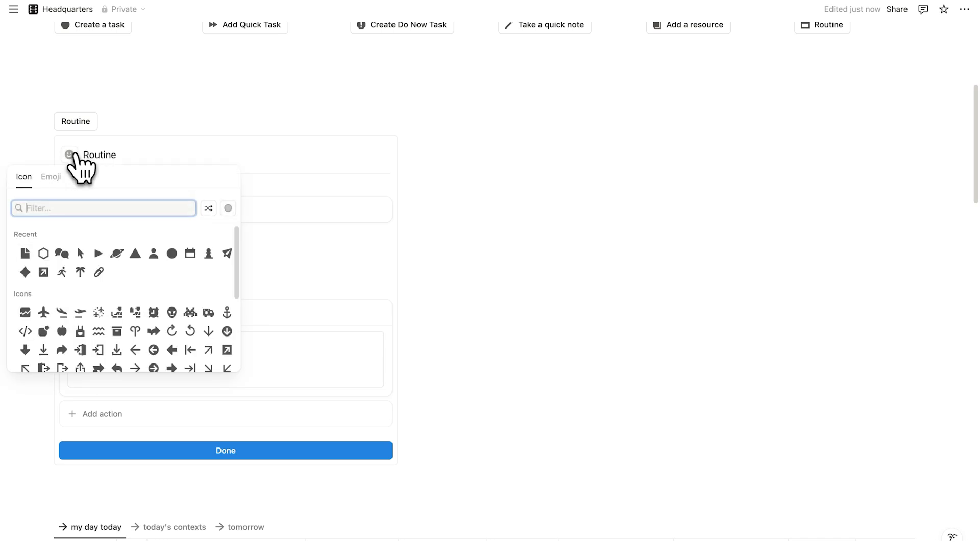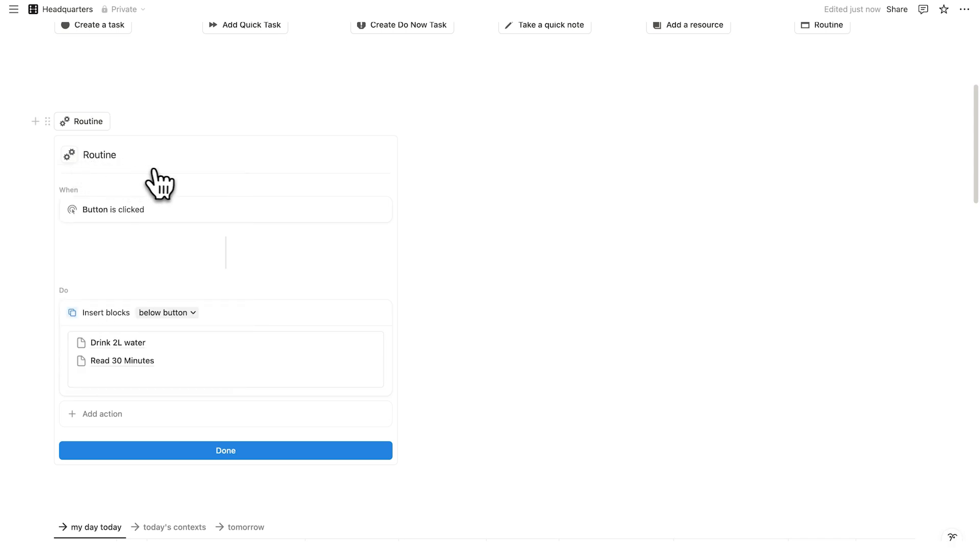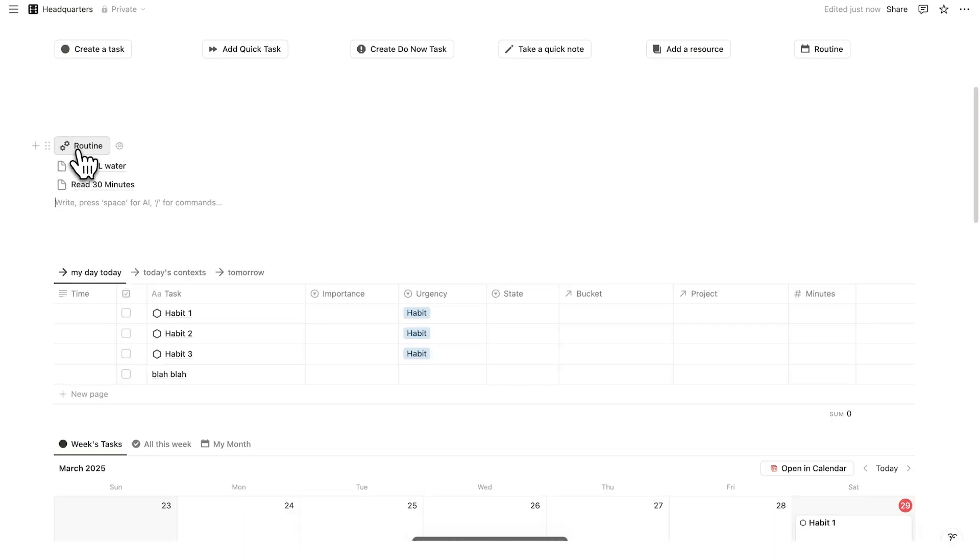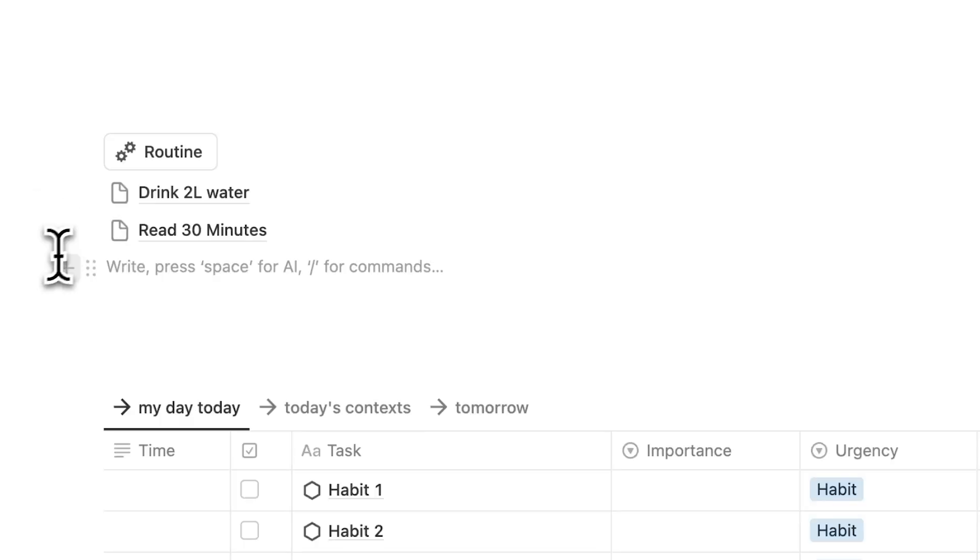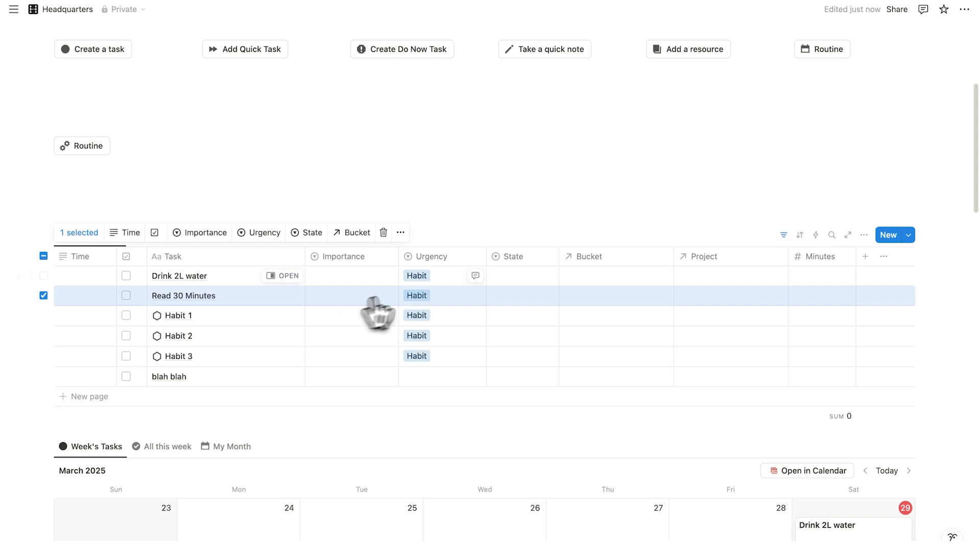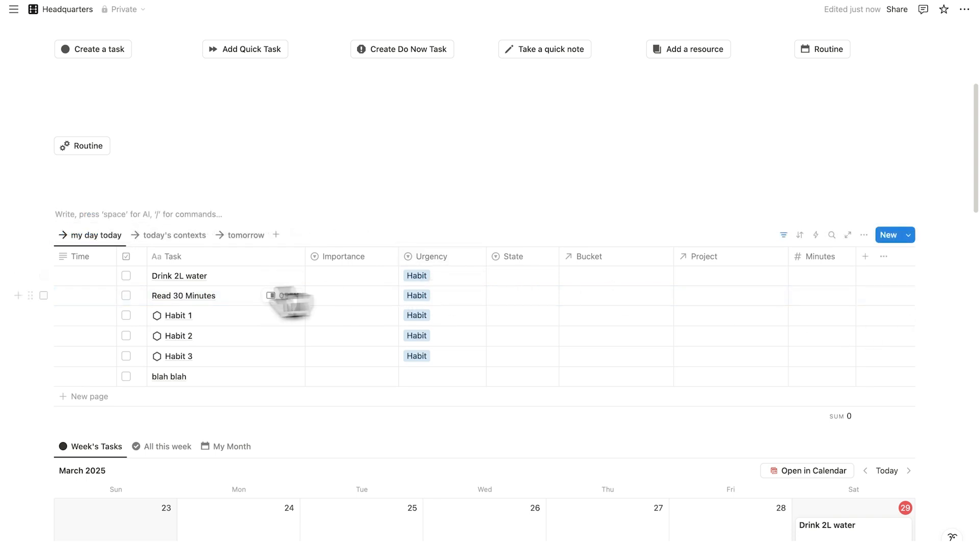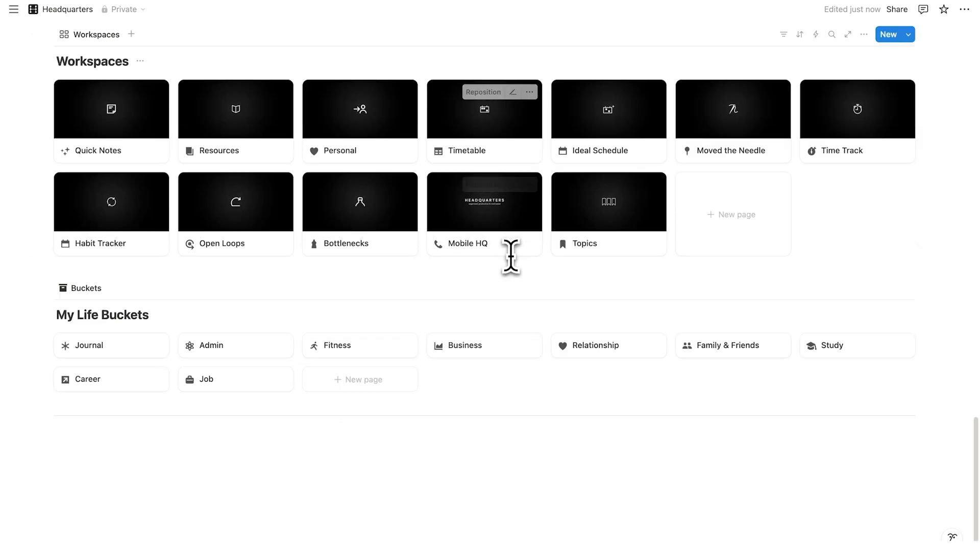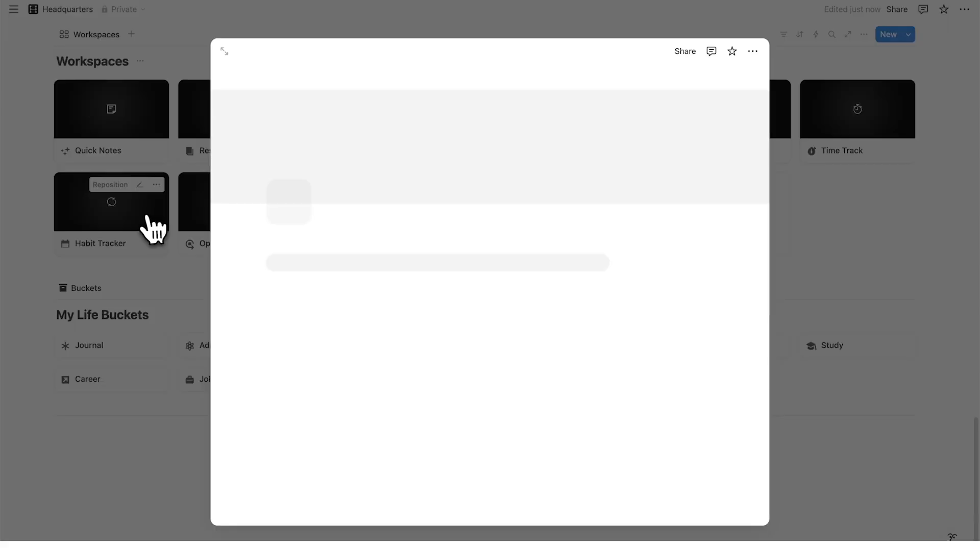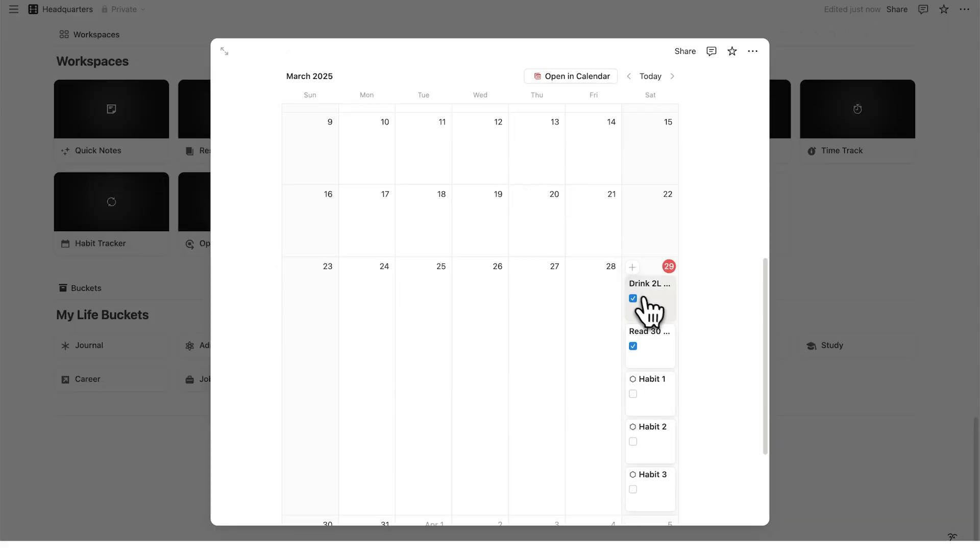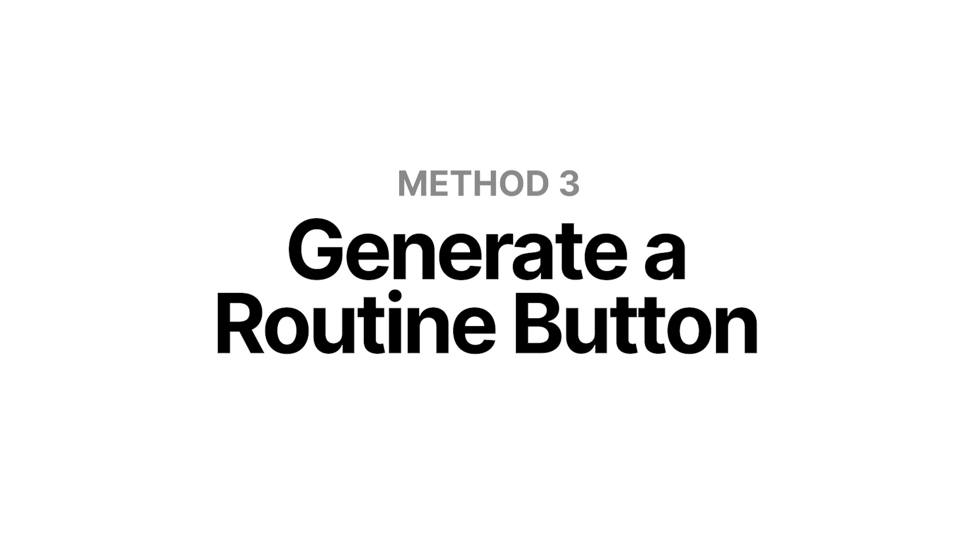And of course we can add an icon here. Let's say these gear icons here like that, and then click on done. So now when I click on this, as you can see, these two appear directly below. And then I can drag that into my day like this, drag it like that. And you can see they are both habits as well. So if I tick these in like that and then scroll down and go to my habit tracker, when I scroll down here, I can see I have drunk 2 liters of water and read for 30 minutes. That is how to generate a routine button in Notion.